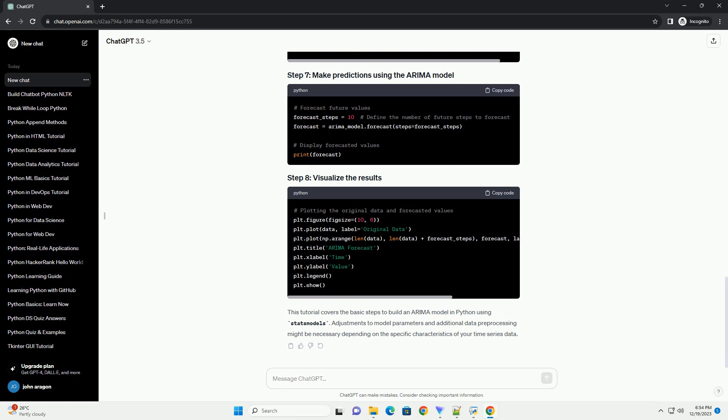Once you've identified the values for P, D, and Q, build the ARIMA model.